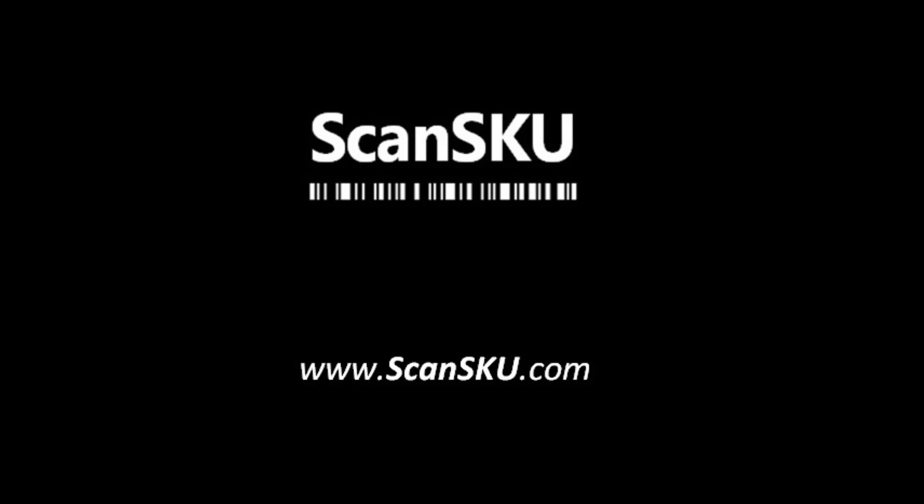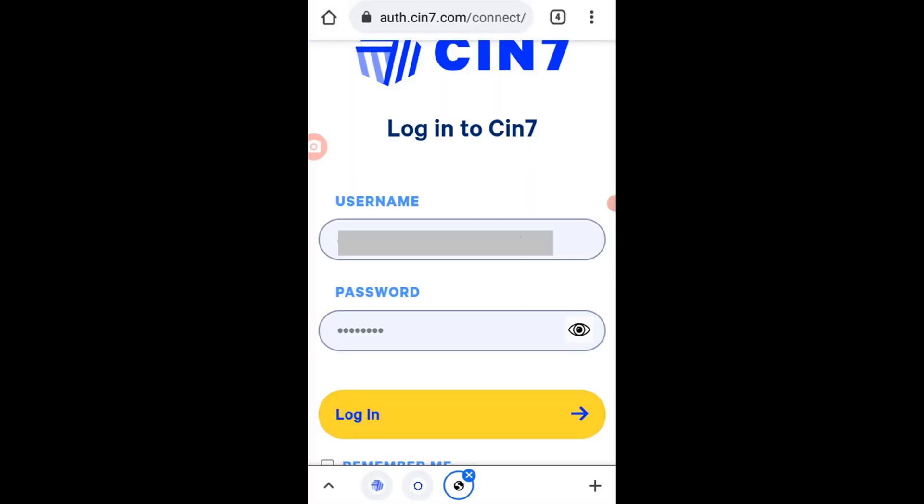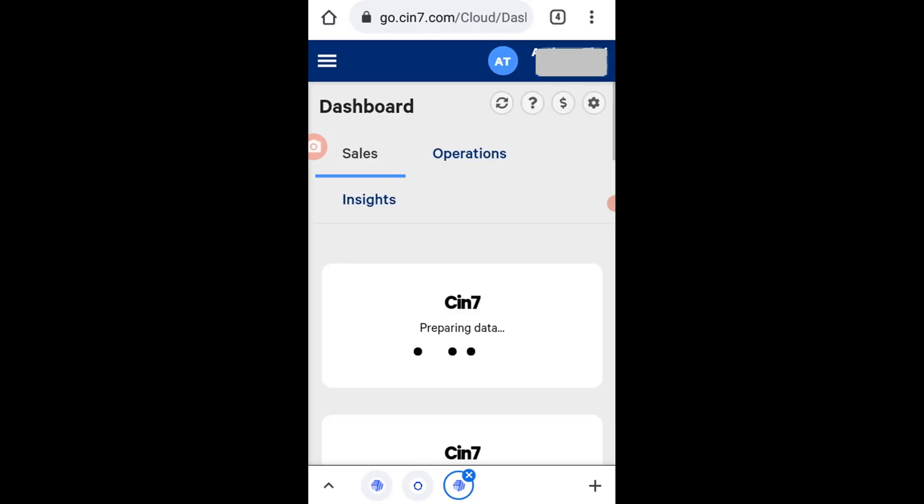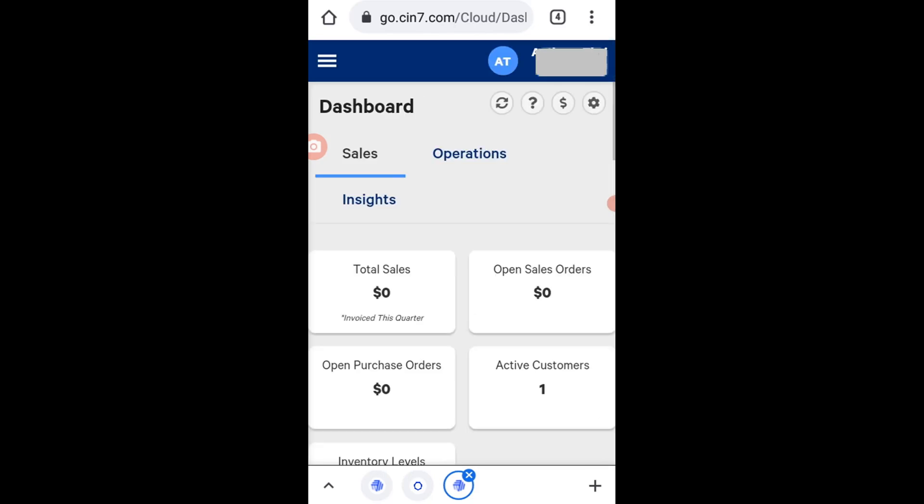First, make sure you are logged into the correct SIN7. Once you're logged in, click on the menu item on the top left, scroll down to Stock and click on WMS.